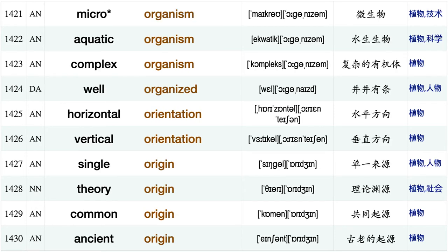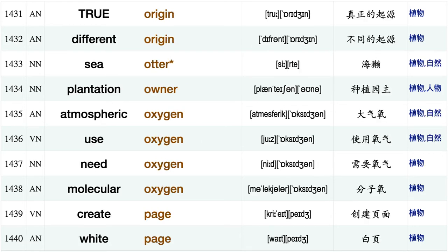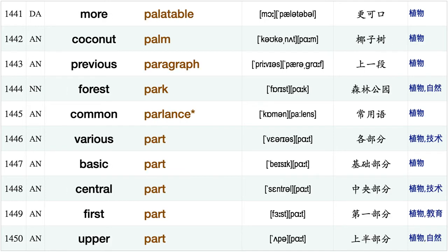Separate operation, scale operation, ask opinion, tremendous opportunity, completely opposite, mandarin orange, new order, follow order, flower organ, microorganism, aquatic organism, complex organism, well organized, horizontal orientation, vertical orientation, single origin theory origin common origin, ancient origin, true origin, different origin.